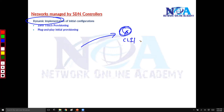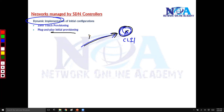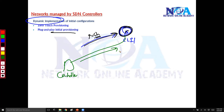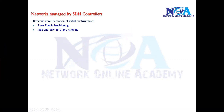Whenever you want to add a new box, instead of manually going to each box and typing command line configurations — which takes a lot of time — I can do something called initial provisioning, we call it plug-and-play initial provisioning. This particular box can get its initial configurations pushed from a remote controller. The only thing the device needs to know is how to reach the controller, and from the controller, I can push the configurations so this device can obtain the complete initial configuration and start forwarding traffic.